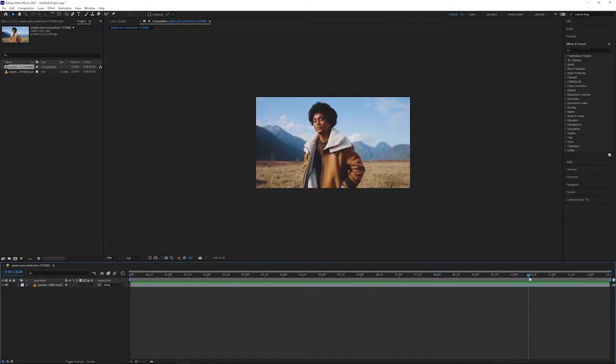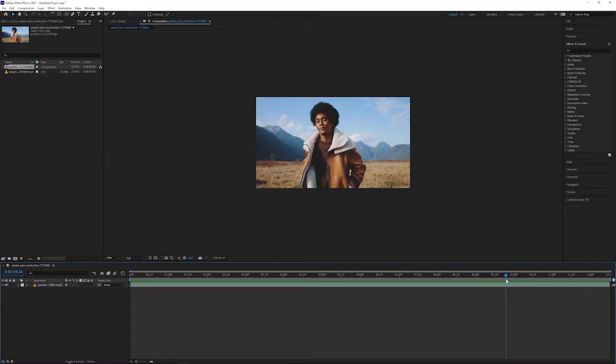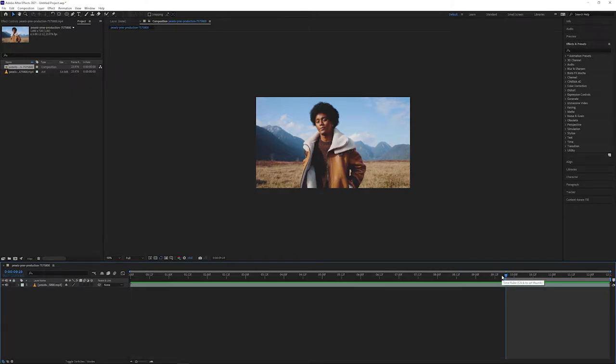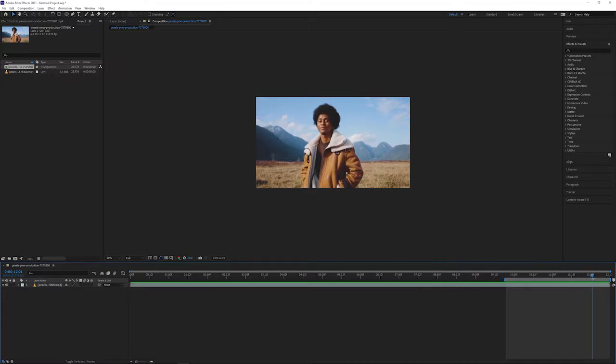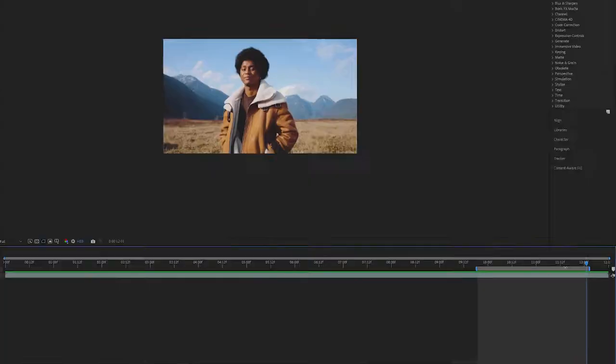We're going to find a nice little place to start, maybe around here, and we're going to hit B to bring in our in point. We can also set a new out point by using the shortcut N instead.